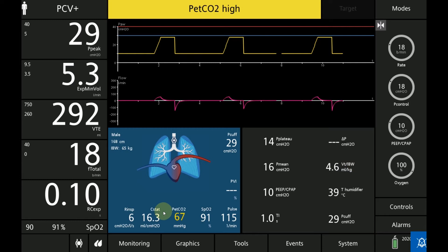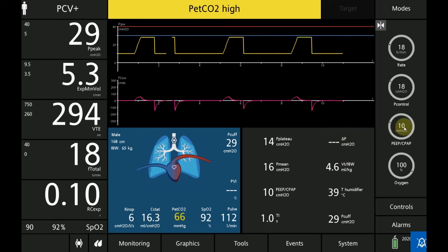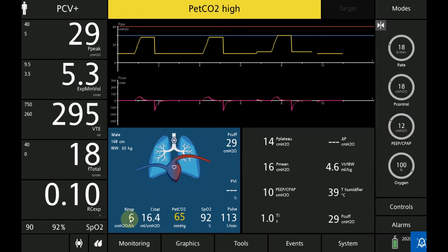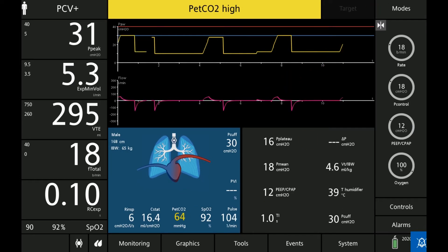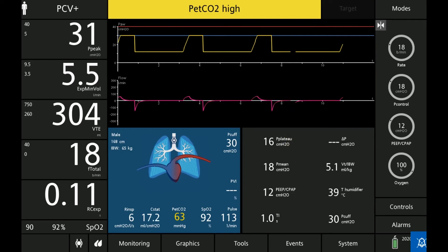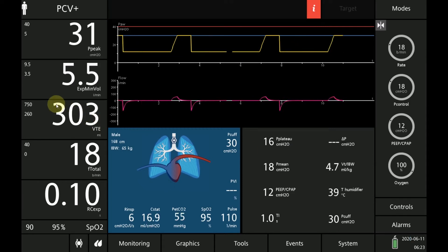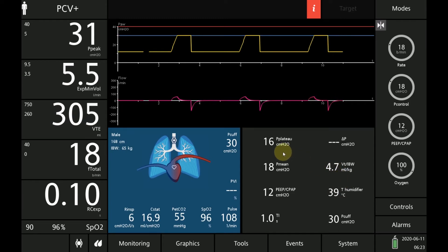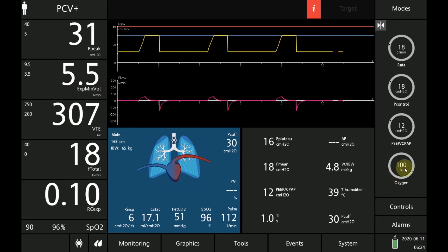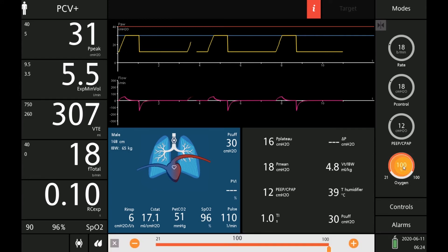SpO2 is at 91% and CO2 improved. We'll go ahead and increase PEEP even further to 12 and observe the compliance along with the saturation — compliance is increasing, mean airway pressure increased to 18, tidal volume is around 300 mL at 4.7 ml/kg ideal body weight, and saturation improved to 96%. CO2 decreased as a result of improvement in tidal volume. Now we start going down on FiO2, eventually to 60%.